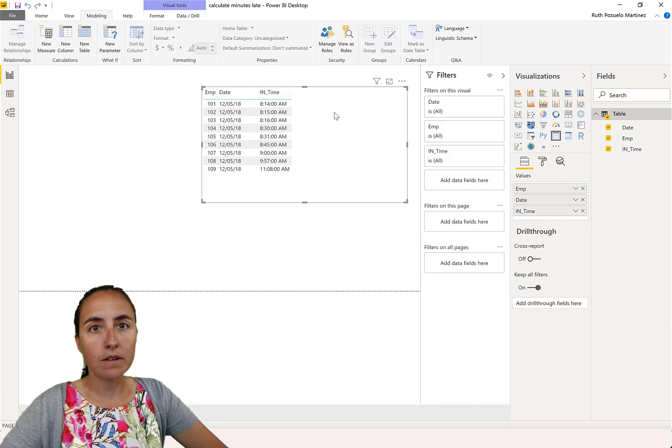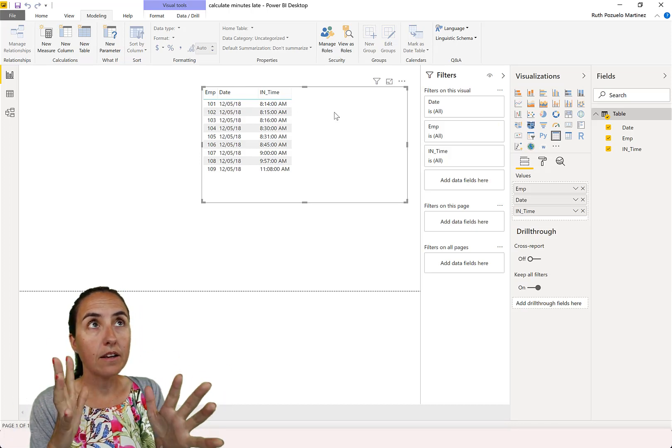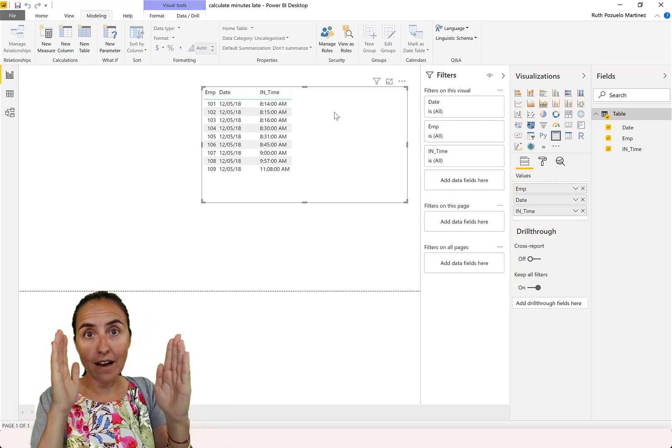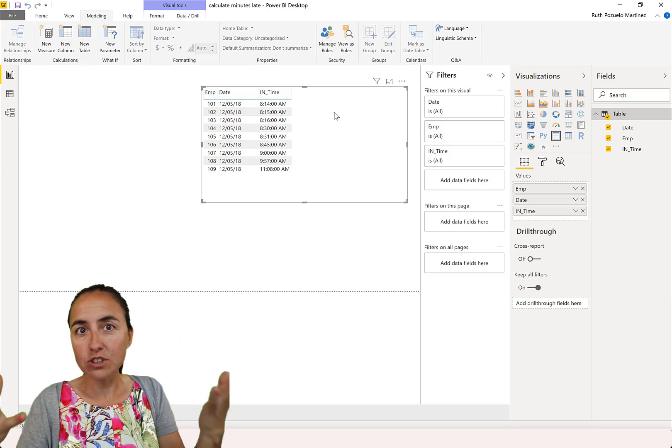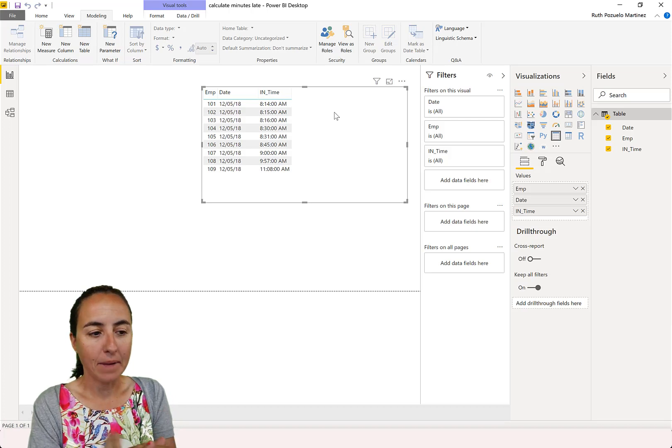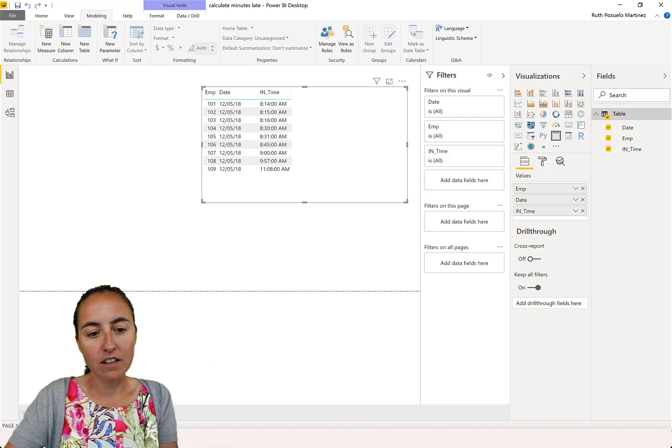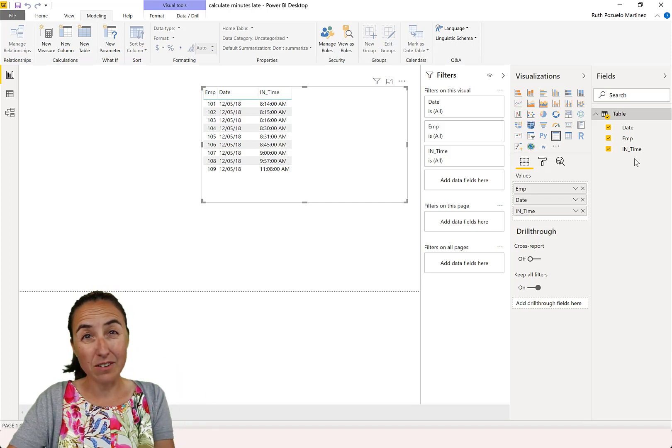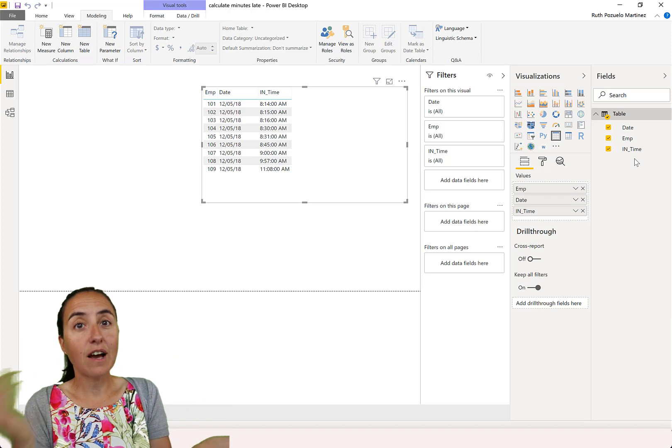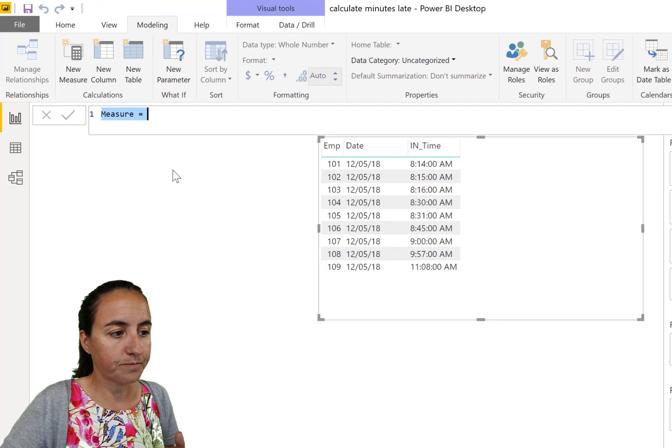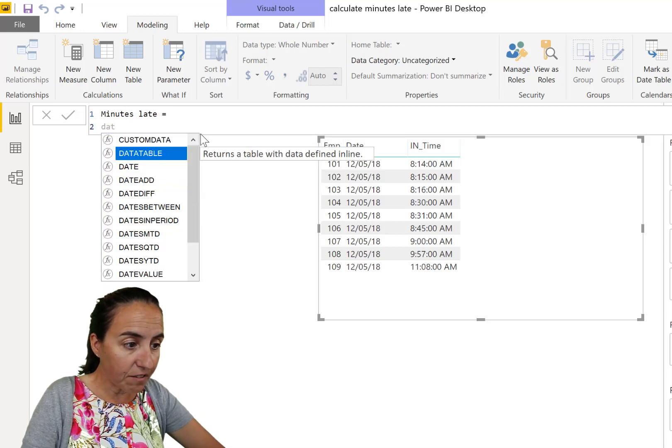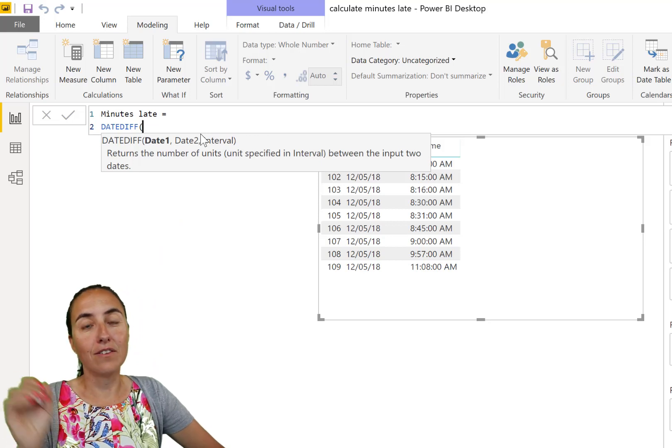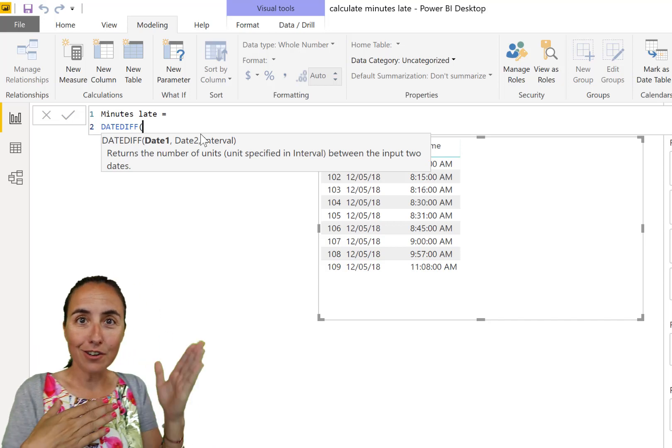So here we have a table, we have the employee ID, the name, the date, and the time they clocked in. Now, the first thing we want to know is how many minutes were they late? So I'm going to do this step by step. So I'm going to use a bunch of measures, but you can put this in one at the end if you want to.